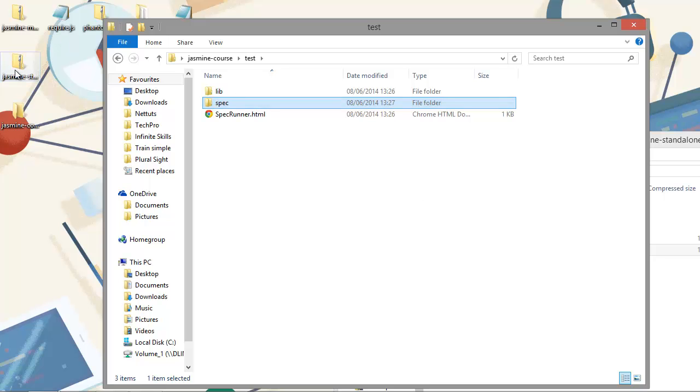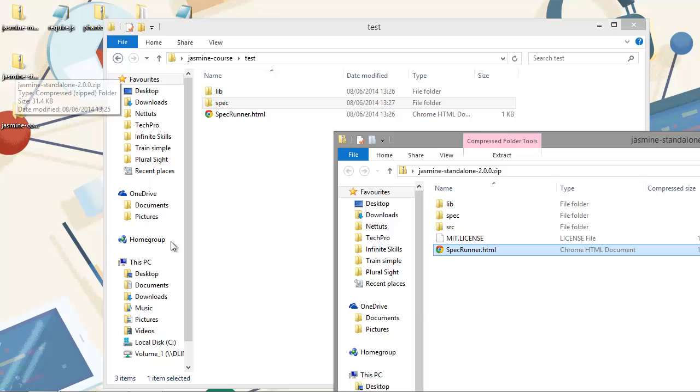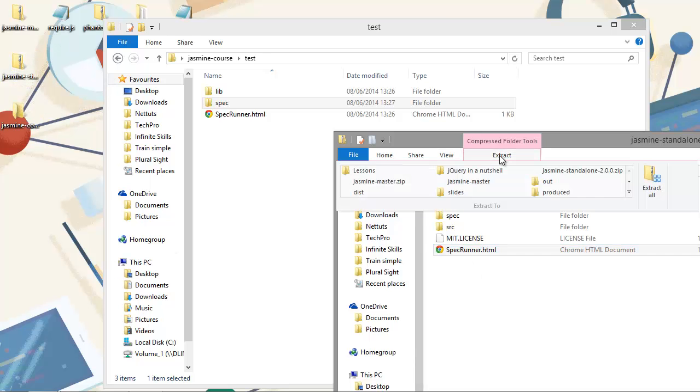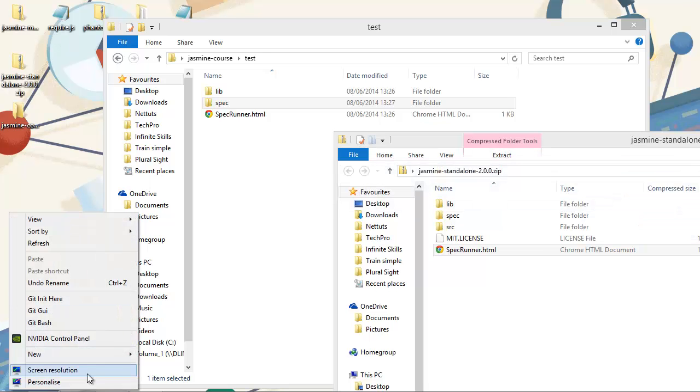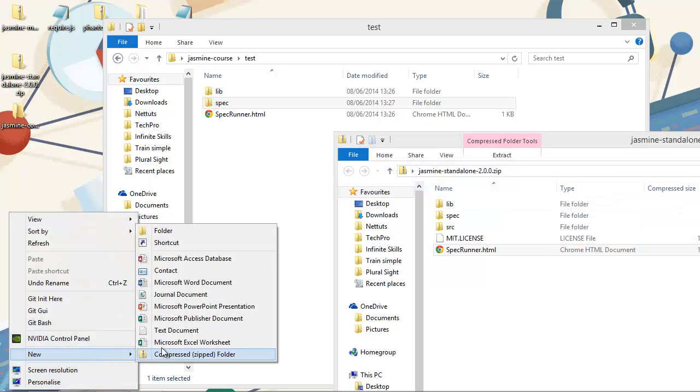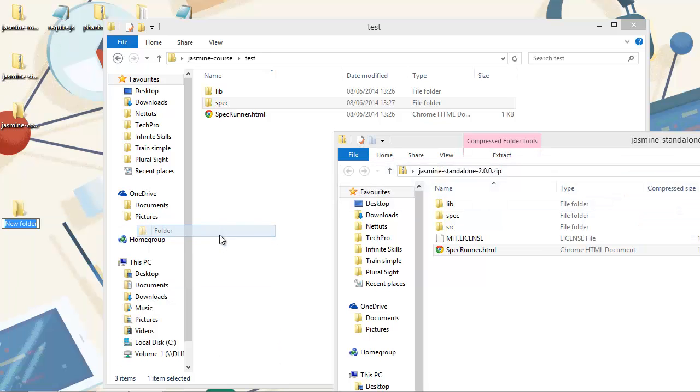So let's just have a look at the example files. What we'll need to do is just extract all of these. And I'll just create a temporary folder.